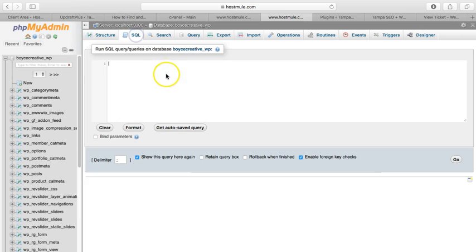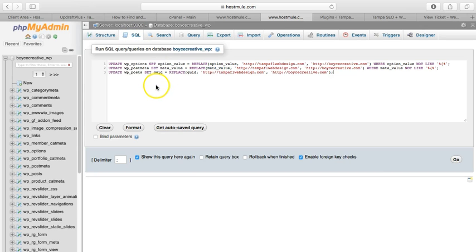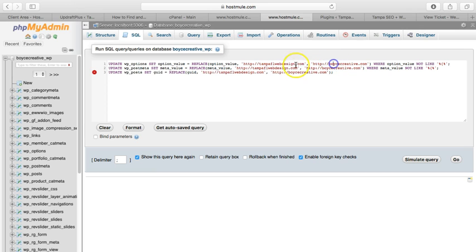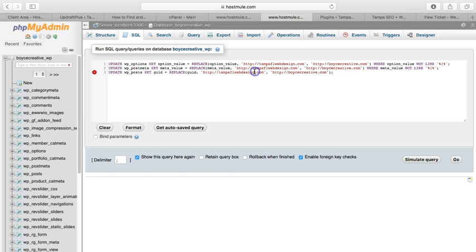Set options. So this is the old URL, new URL, old URL, new URL, old URL, new URL. If you're using a security certificate, you're going to have to put the S in here.